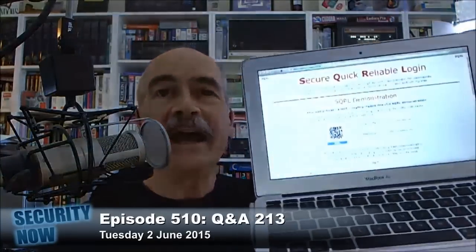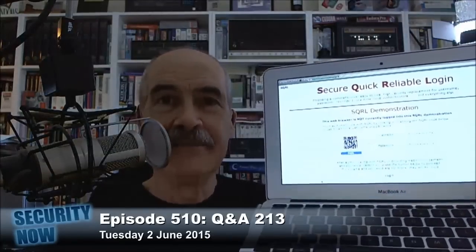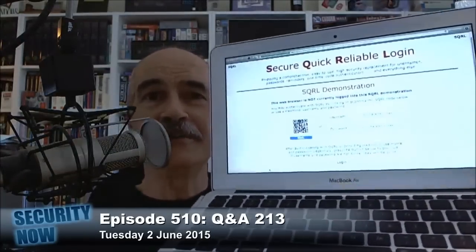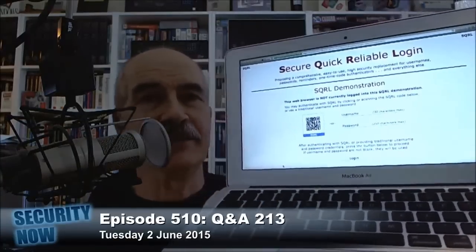I had my Mac here, which has gone to sleep on me now. I wanted to show a demo of SQRL logging in, but it's sort of hard to do this on the camera like this.